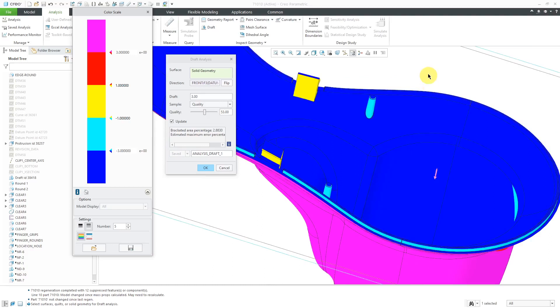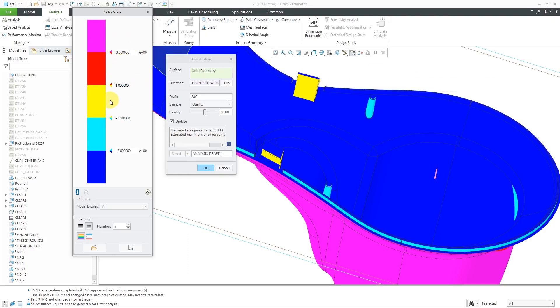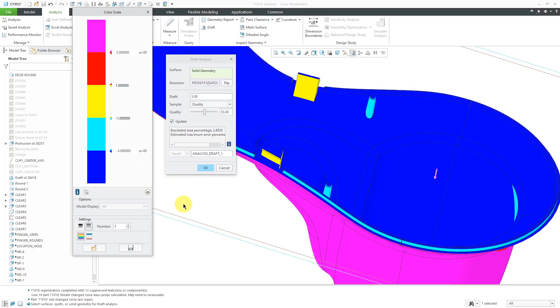This is the old color scheme that was back from Pro Engineer Wildfire. It was a lot more distinct where you could see on the positive side, you had this magenta, red, yellow, and then cyan, and blue for telling the different colors in between here.